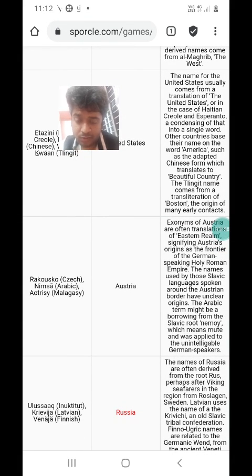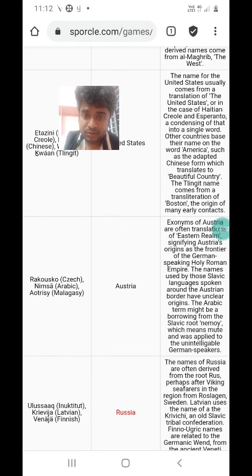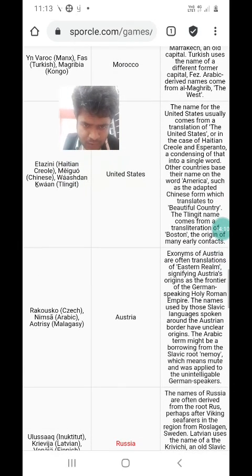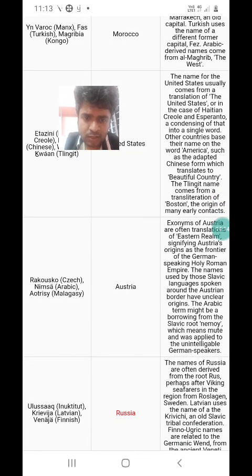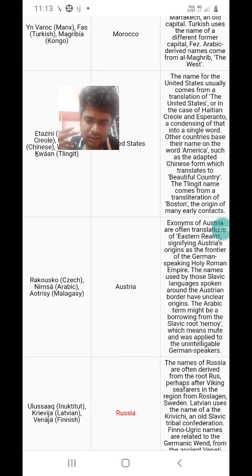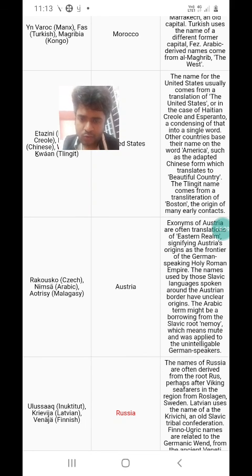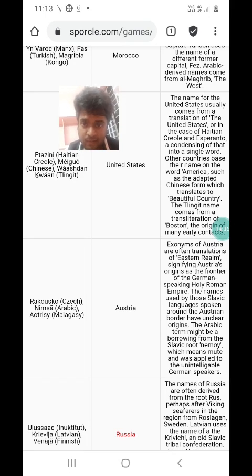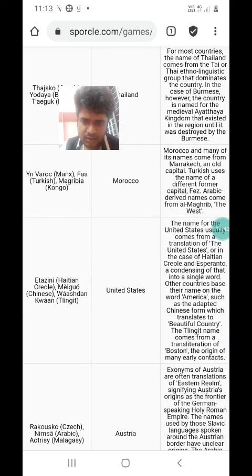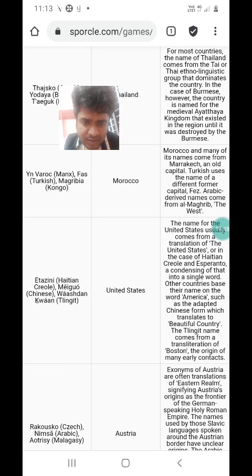Nimsah in Arabic — Austria is called Nimsah in Arabic. I think Arabic speakers got this name from Slavic-speaking countries. The Arabic term might be borrowed from the Slavic root Nemoy, which means 'mute', applied to unintelligible German speakers. Though it's used for Germany by Slavic-speaking Eastern European neighbors, it's used for Austria by Arabic speakers because the Arabic word for Germany is Almanya, based on the Alemanni tribe. Meiguo, the Chinese name for USA — apparently it translates to 'beautiful country'.